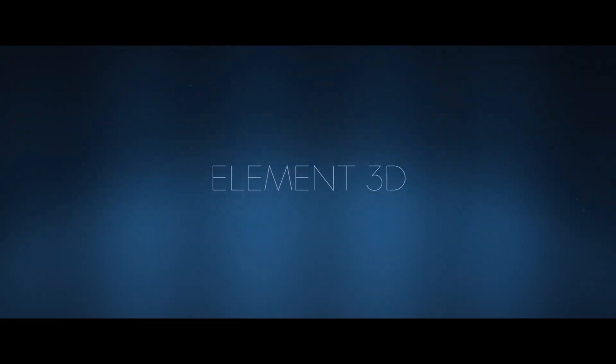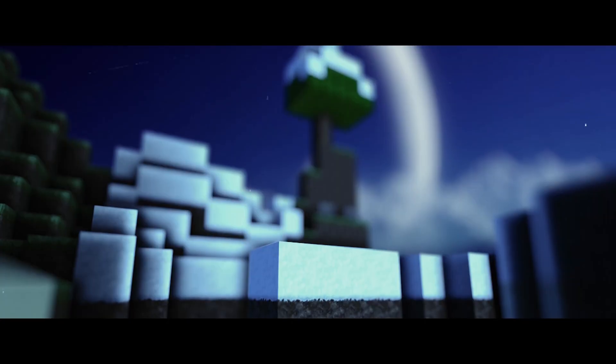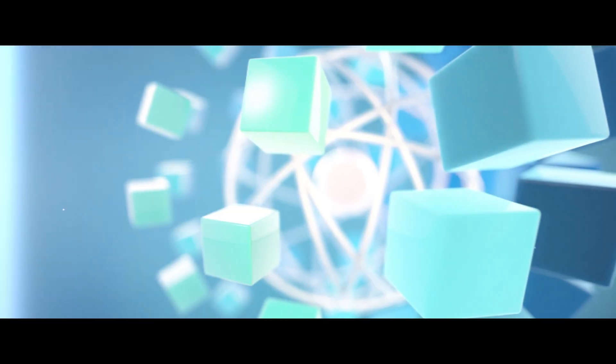So the final question is, Element 3D: groundbreaking or just another After Effects plugin? Element 3D is worth every penny. It's a definite game-changer and most likely the best plugin you'll find for After Effects.